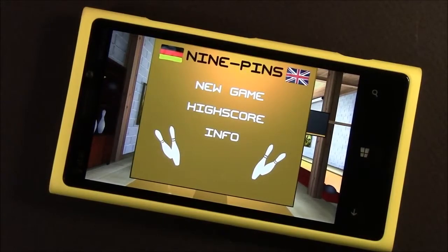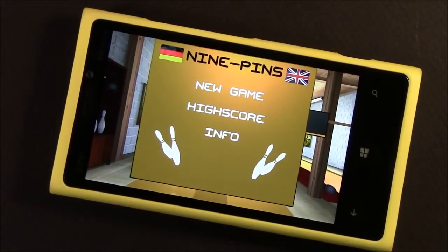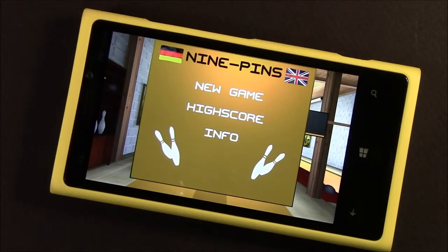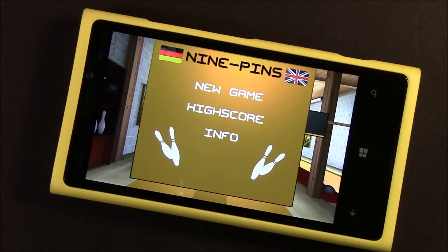Hello, everybody. This is George Ponder for WPcentral.com. I've got a video review for you today. Let's go around taking a look at the Windows Phone game, Nine Pins Bowling.